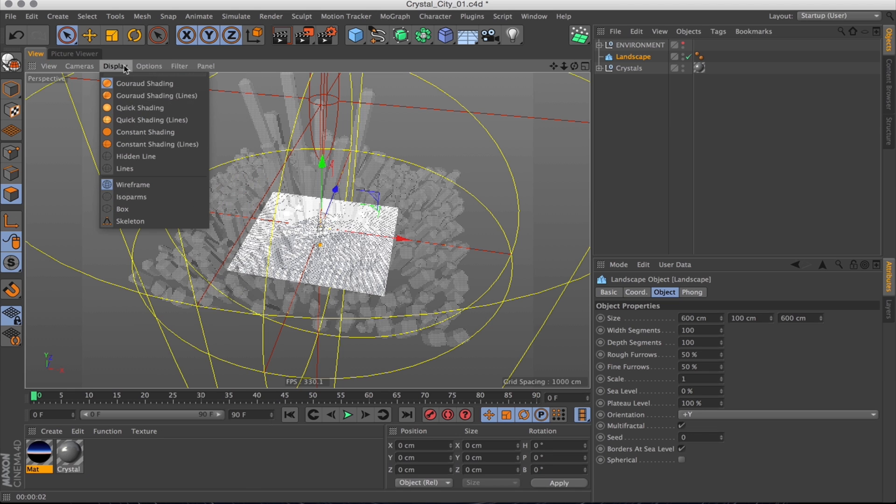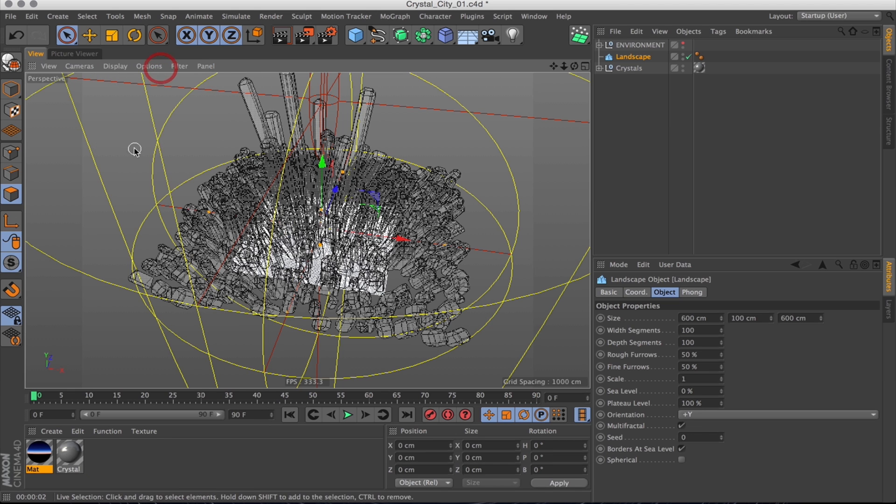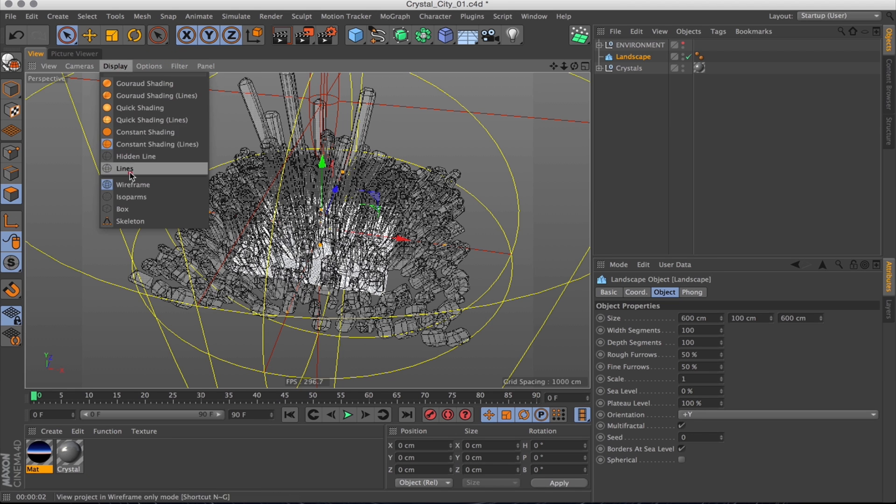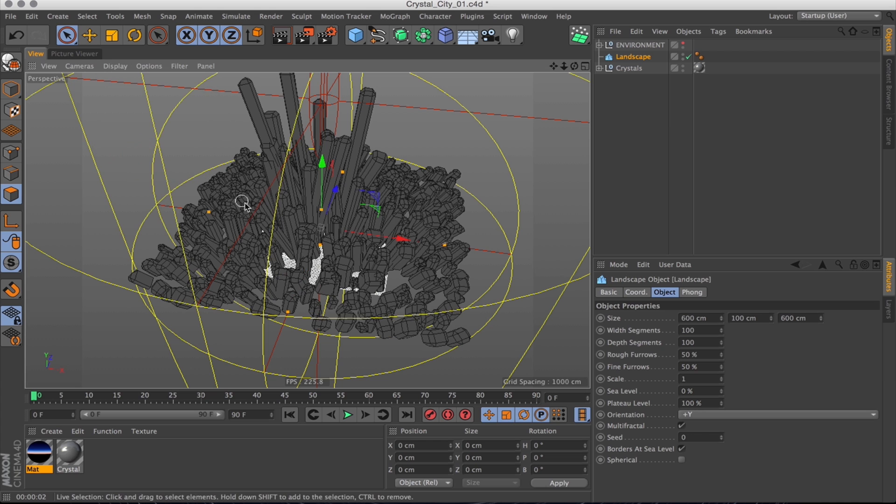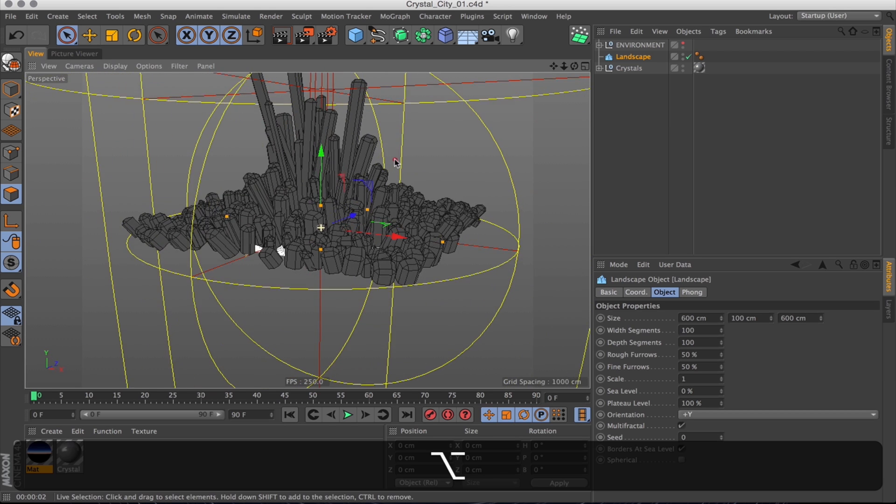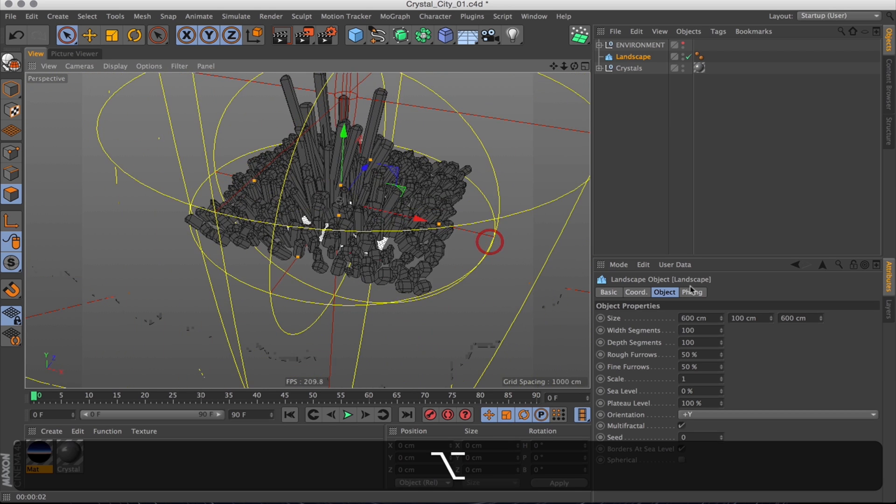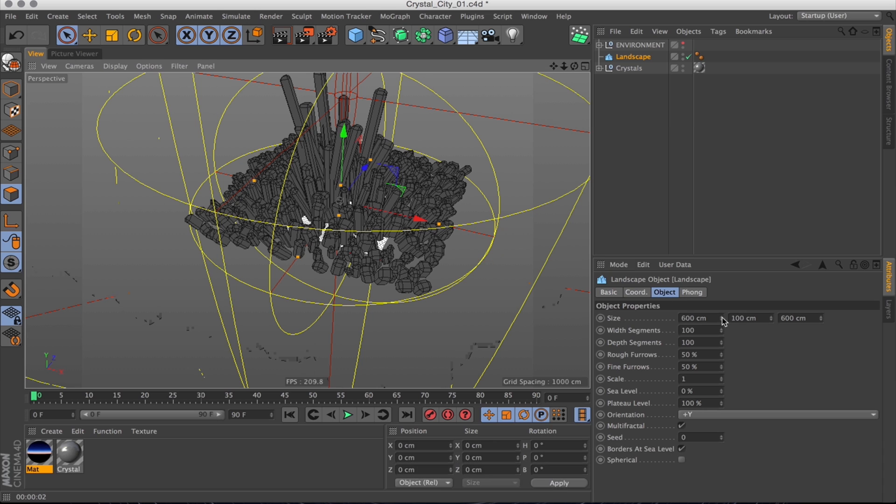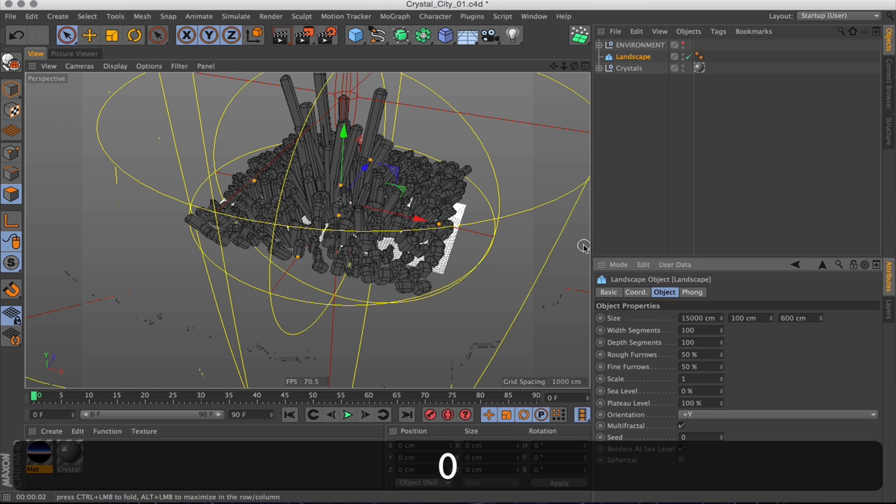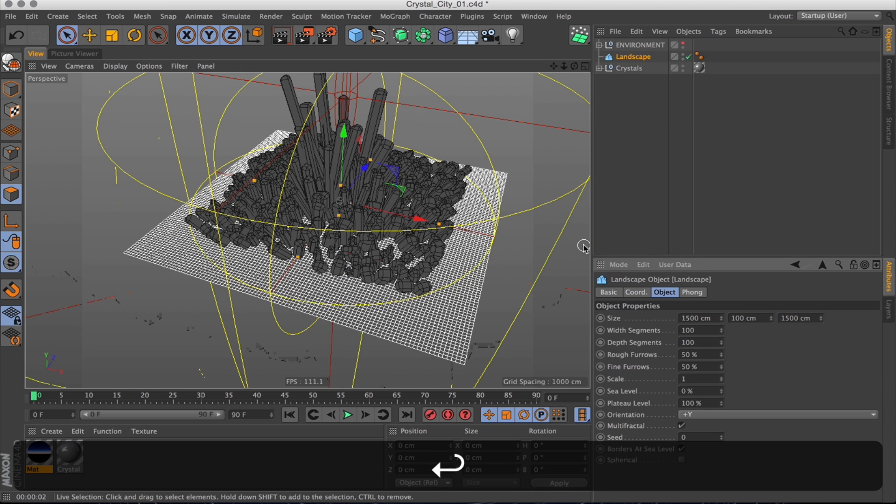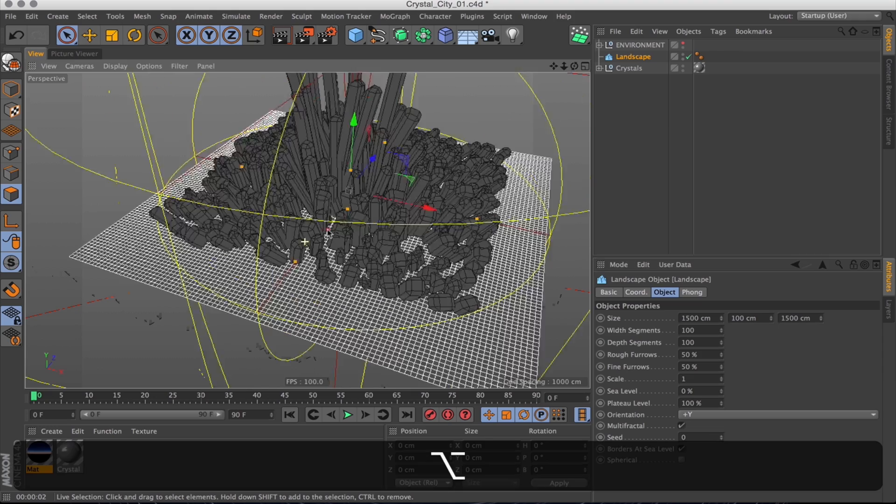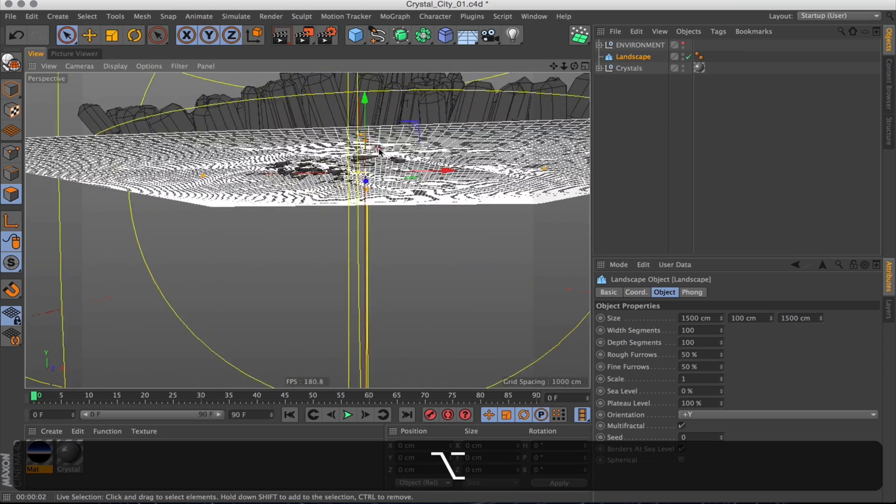I'm going to change the display mode to something where we can see what we're doing a bit better. That's good, hidden lines. Now let's get back to our landscape. I want that bigger, so it just covers the entire base of the city. Something about 1500 by 1500 should do the trick.